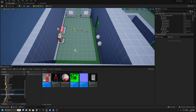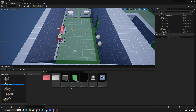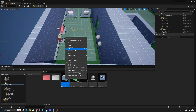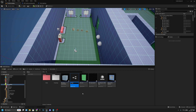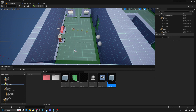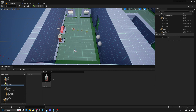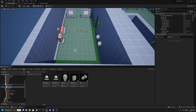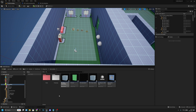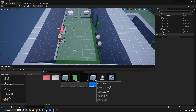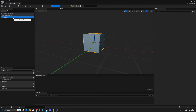Go to the interactables folder, duplicate the base interactable, and name it 'dp_power_switch'. Also add the 'dp_' prefix to the perk machine and power-up blueprints for consistency. Open the power switch blueprint, go to the viewport, and delete the default cube.